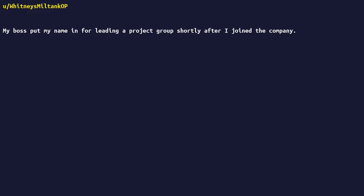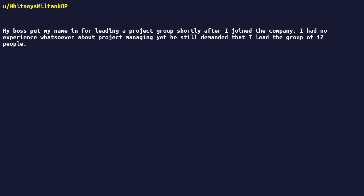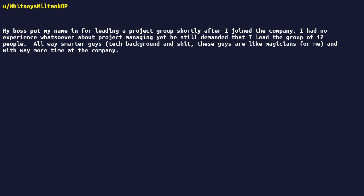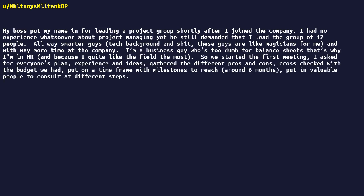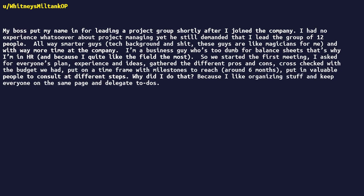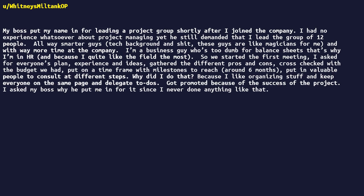My boss put my name in for leading a project group shortly after I joined the company. I had no experience whatsoever about project managing yet. He still demanded that I lead the group of 12 people. All way smarter guys, tech background, and shit. These guys are like magicians for me, and with way more time at the company. I'm a business guy who's too dumb for balance sheets, that's why I'm in HR, and because I quite like the field the most. So we started the first meeting. I asked for everyone's plan, experience, and ideas, gathered the different pros and cons, cross-checked with the budget we had, put on a time frame with milestones to reach around six months, put in valuable people to consult at different steps. Why did I do that? Because I like organizing stuff and keep everyone on the same page and delegate to DAS. Got promoted because of the success of the project.